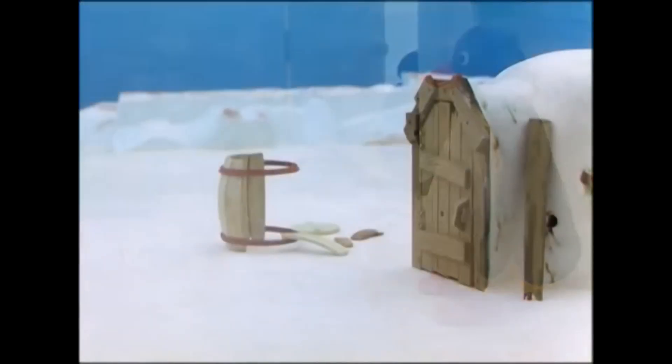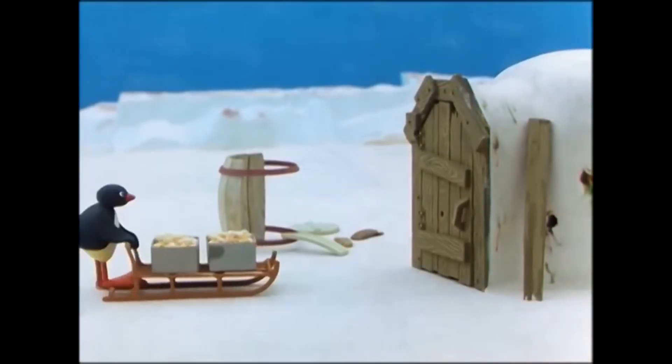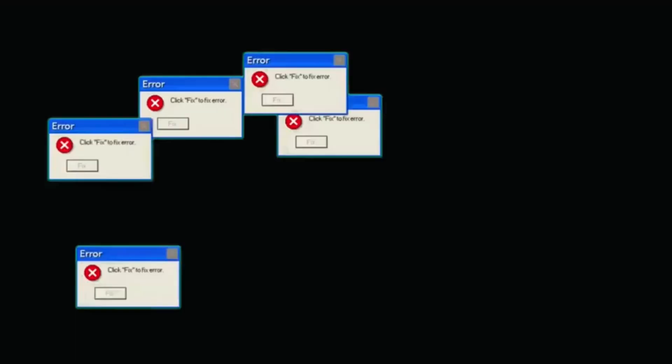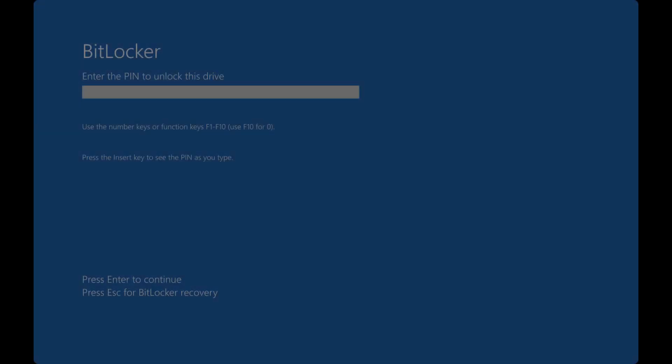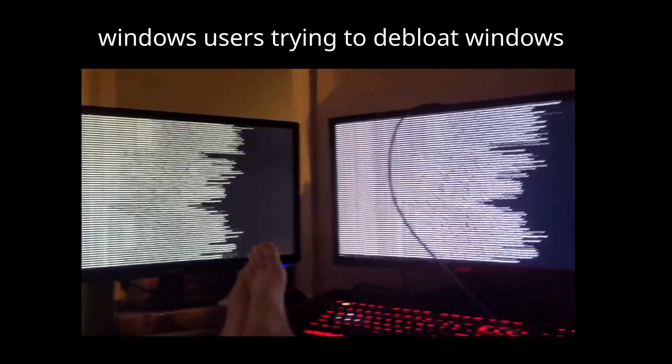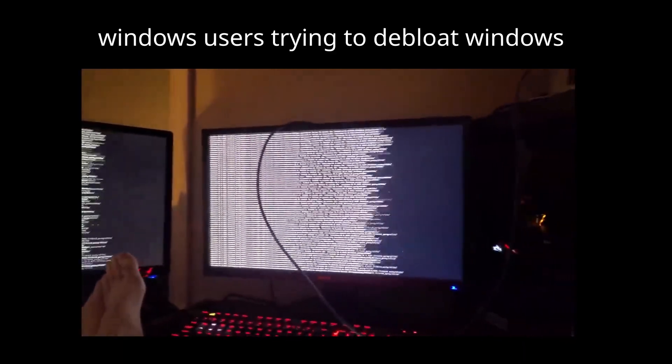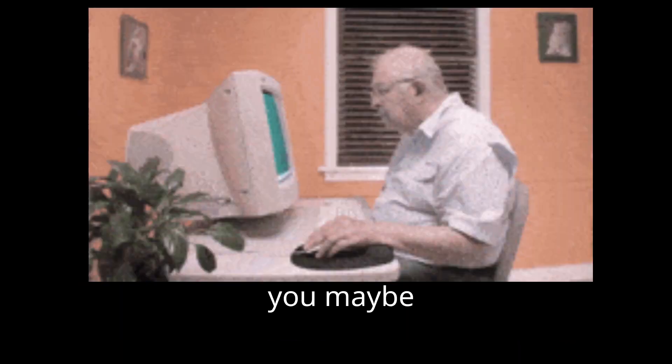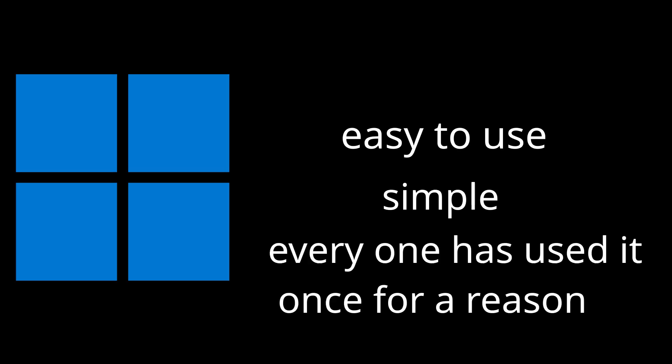But first we need to know, why should you use Linux compared to Windows? If you used Windows like I used to do, you probably had to deal with some automatic updates or some random bugs or god forbid BitLocker. But some features do make it appealing to someone like yourself. It's easy to use and it's pretty simple and everybody has used Windows at least once.